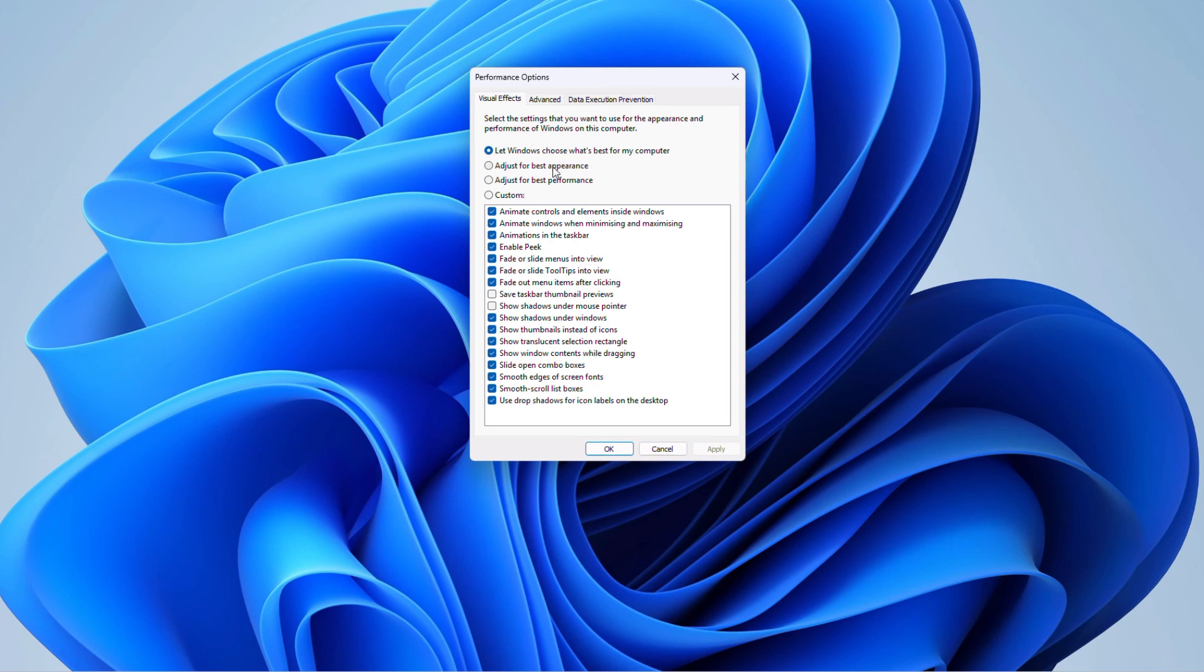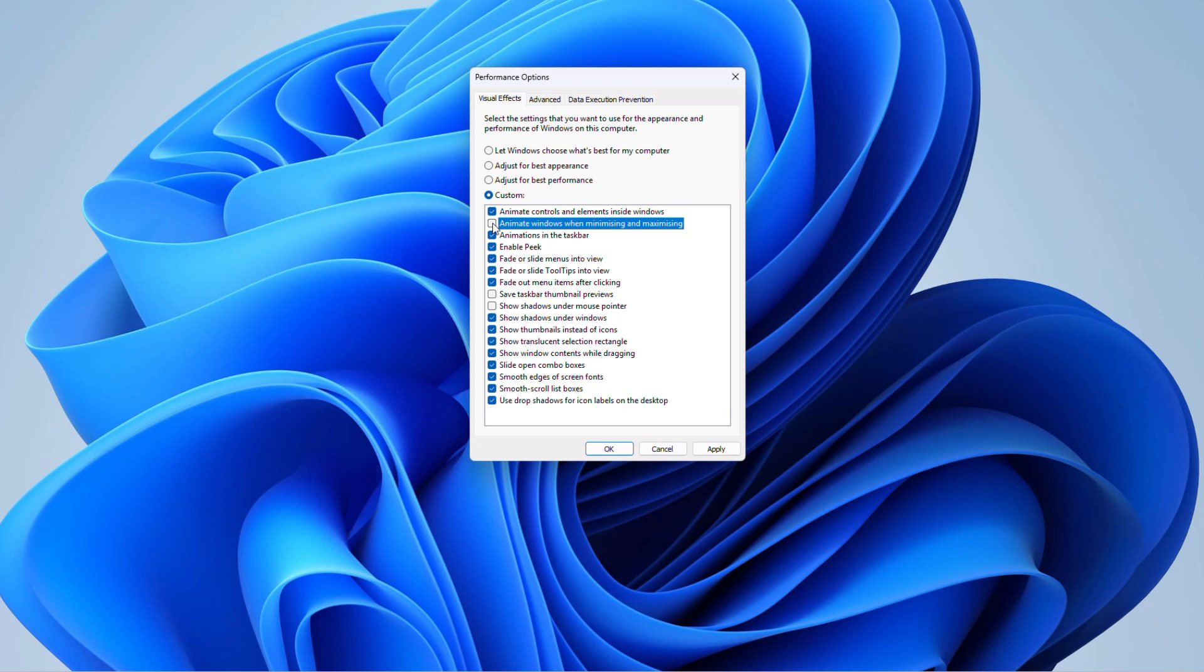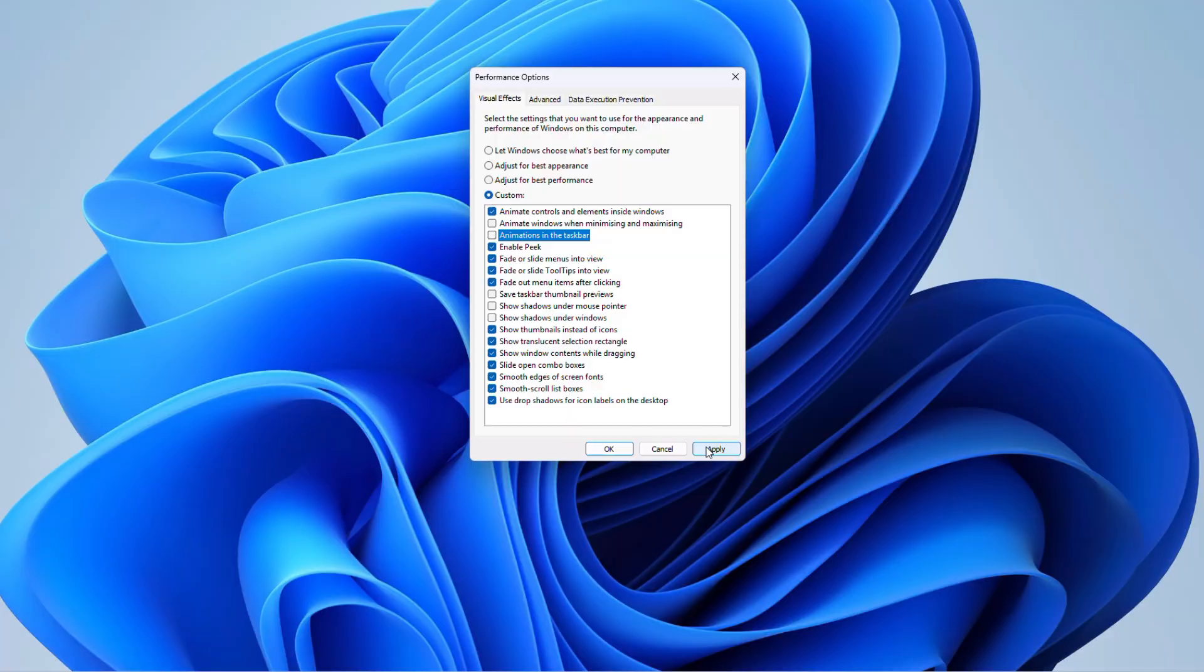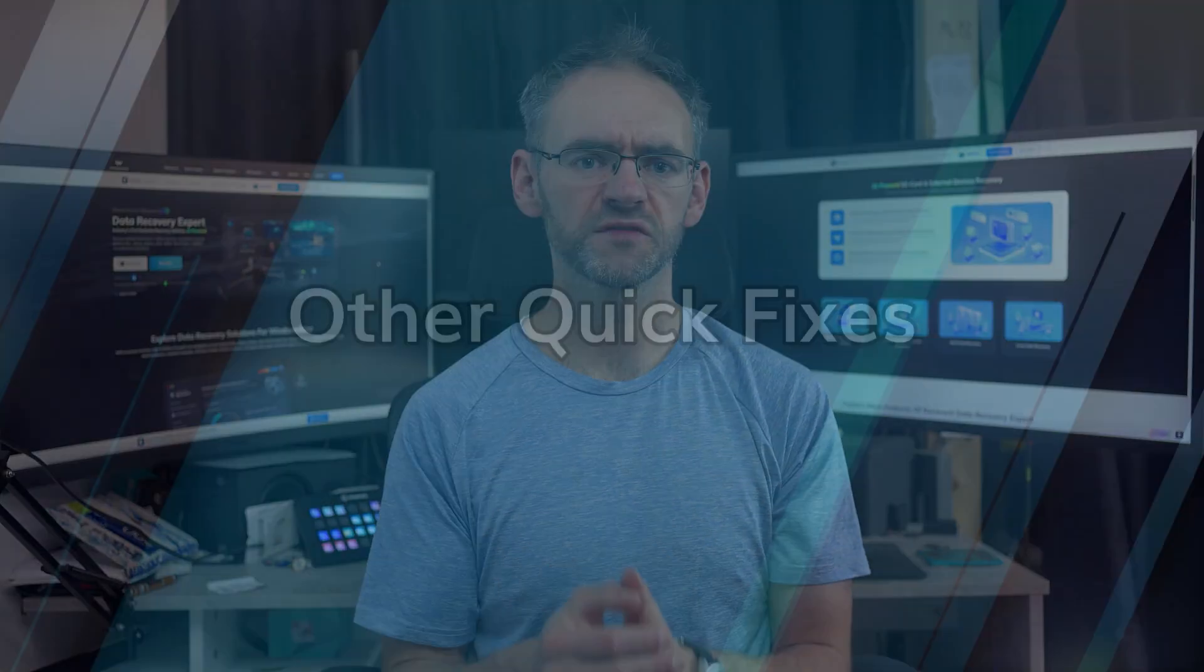Select adjust for best performance, or you can manually disable the options animating Windows when minimizing and maximizing, shadows under Windows, and taskbar animations. Try it. You'll notice apps opening and switching much faster.